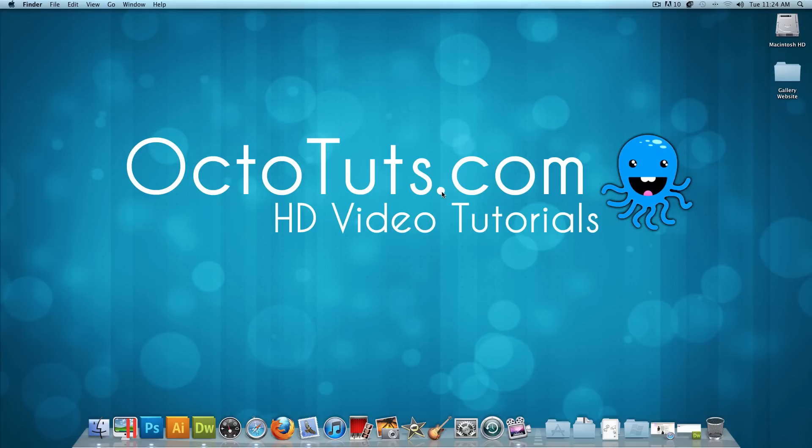Hello and welcome to another video tutorial brought to you by OctoTuts.com. Today, we're going to be using a third-party plugin for Adobe Dreamweaver to make a gallery that you can insert into any web page.